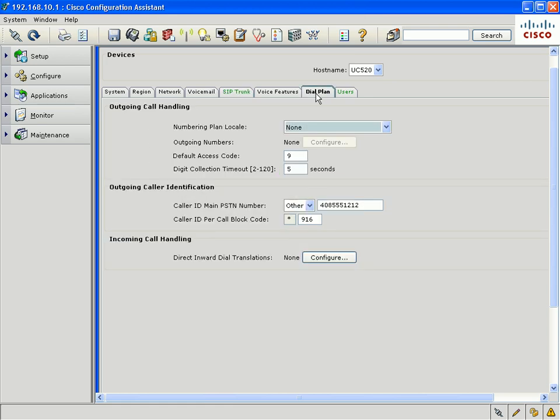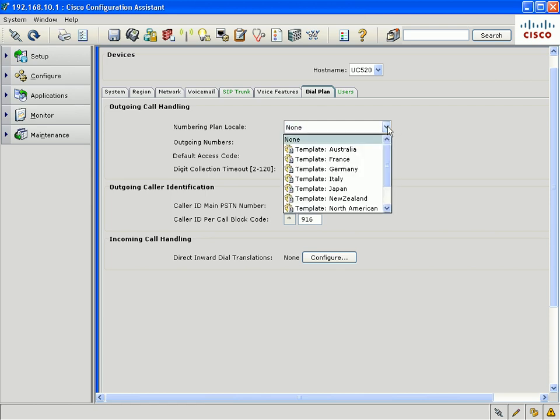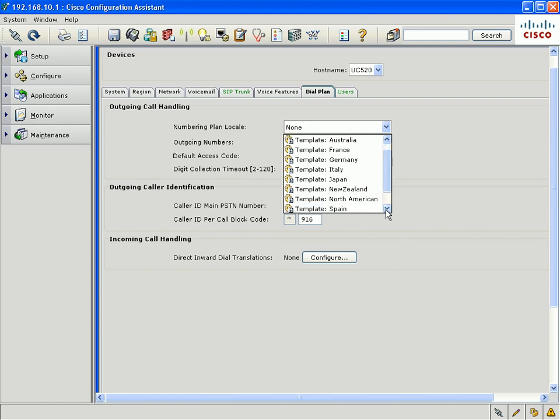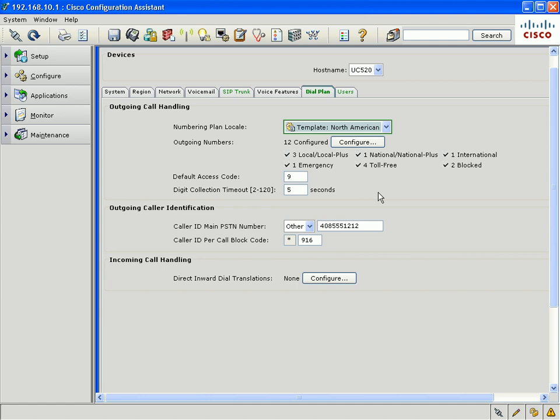Another major enhancement we've added to CCA is the ability to customize your outbound dial plan. CCA 1.9 includes seven different country templates that are included by default. If you select the North American dial plan in the template screen, you'll see that the North American template is automatically configured.